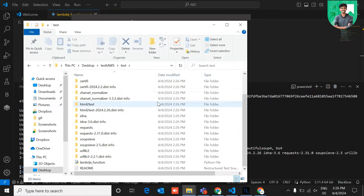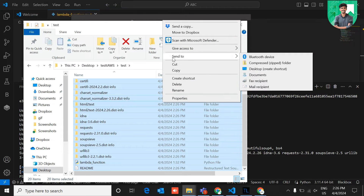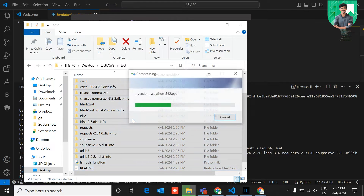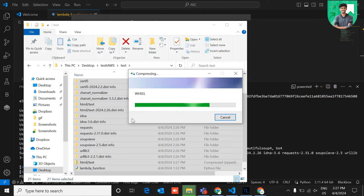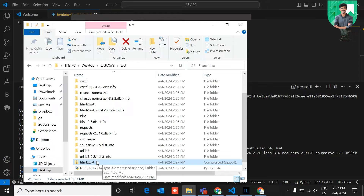Now you need to zip all these files. Select all, right-click, go to 'Send To', and choose 'Compress to ZIP folder'. After zipping, you can see the folder contains the html2text library and other files. Rename the zip as needed.